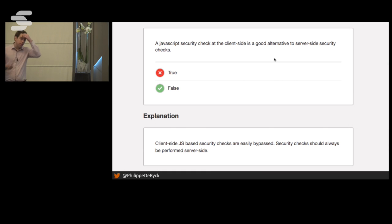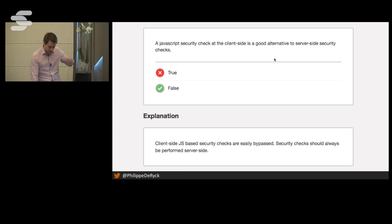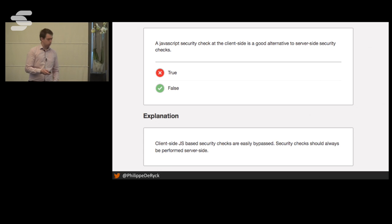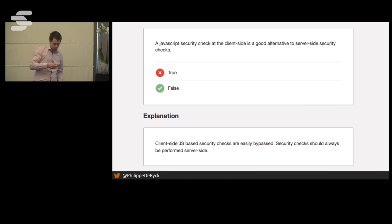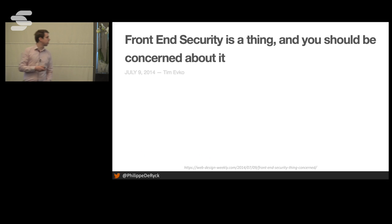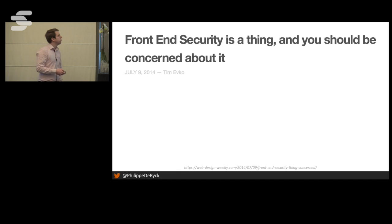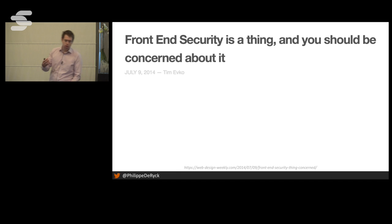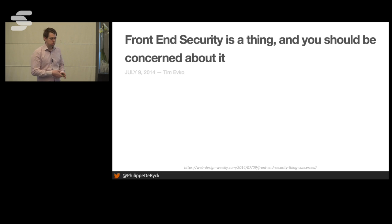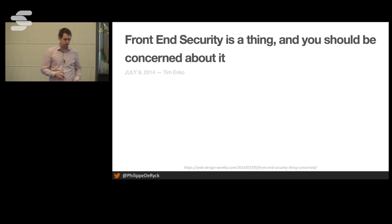Let's get started and talk about front-end security. This is an article from two years ago: you should be concerned about front-end security. Essentially, when we talk about front-end, we mean client-side security — security in your JavaScript-based applications, security in your HTML pages, and things like that.